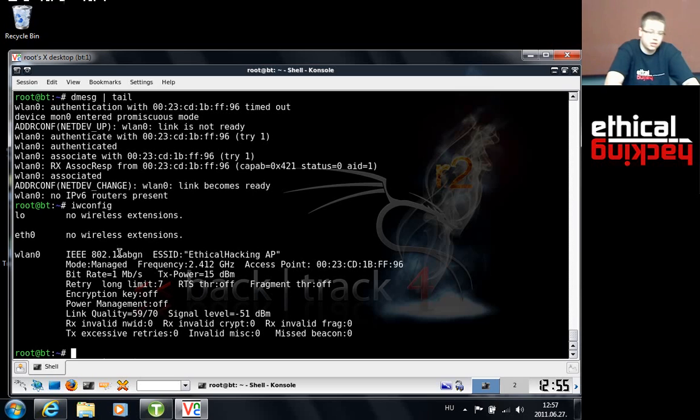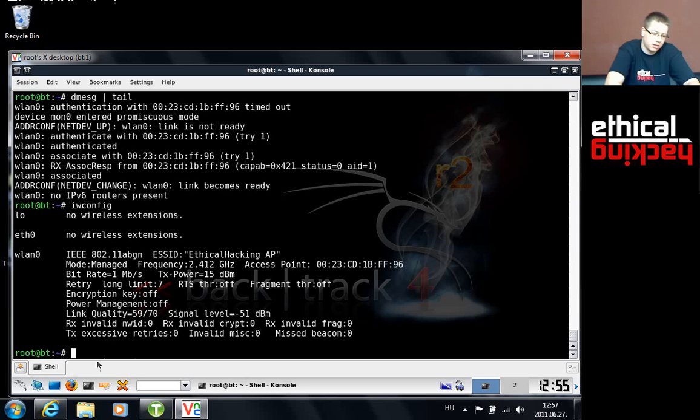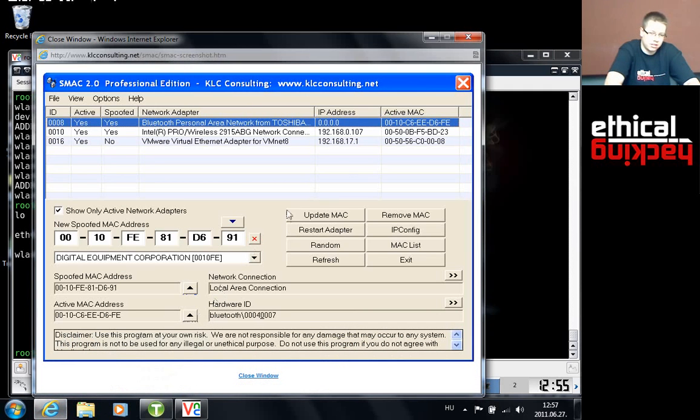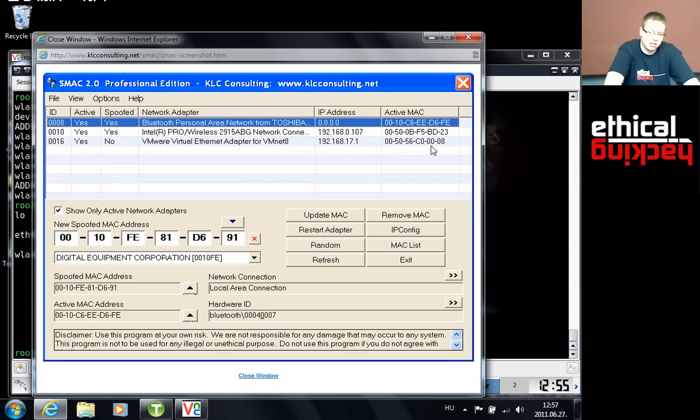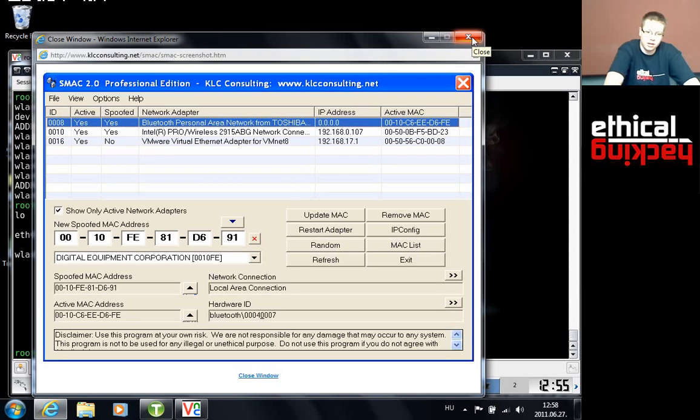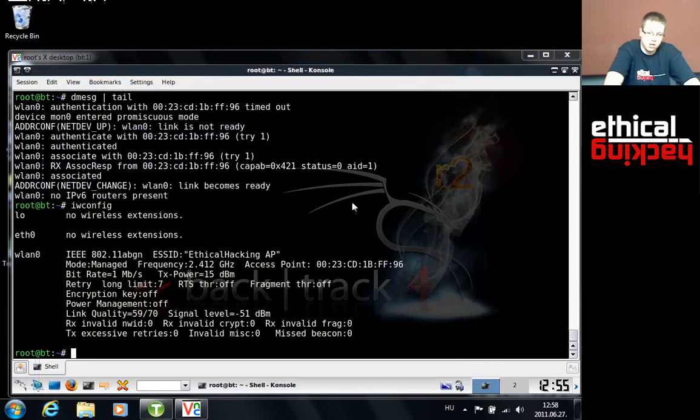I just went to Google and entered changing MAC address on Windows, and I came up with the first tool I found. It's called SMAC. There are many different tools for that on Windows too. It's not really that a big deal. So once you find a valid MAC address you can connect to an access point with MAC address filtering enabled.